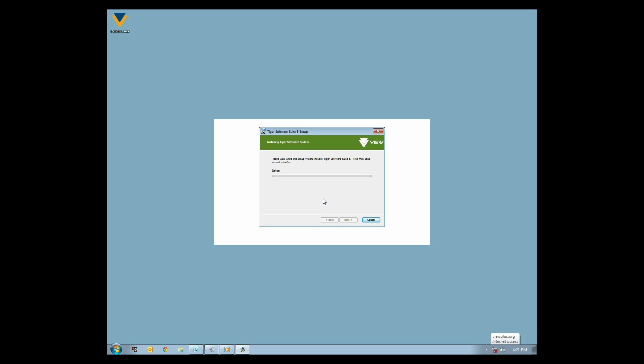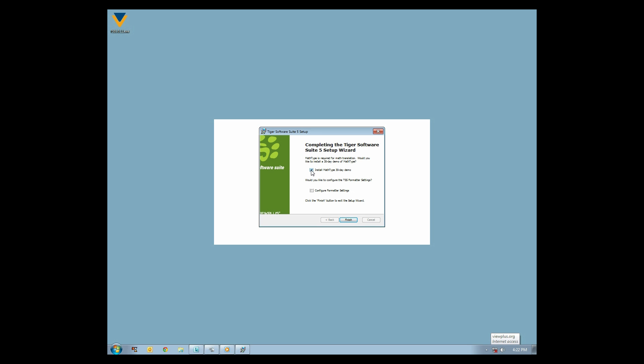When the installation is complete, you may press Enter or click Next. The next screen allows you to optionally install the MathType 30-day demo, which adds a menu to Microsoft Word, allowing you to insert translatable math equations into your document. If you have chosen to install MathType, Microsoft Word will open and display the MathType ribbon after you click Finish or press Enter.